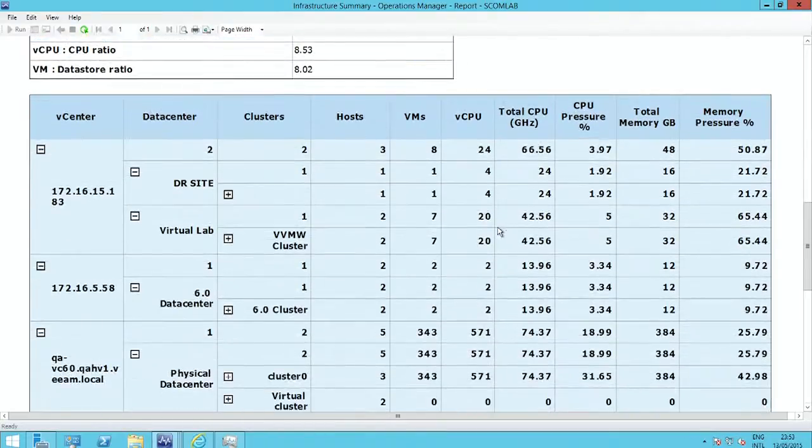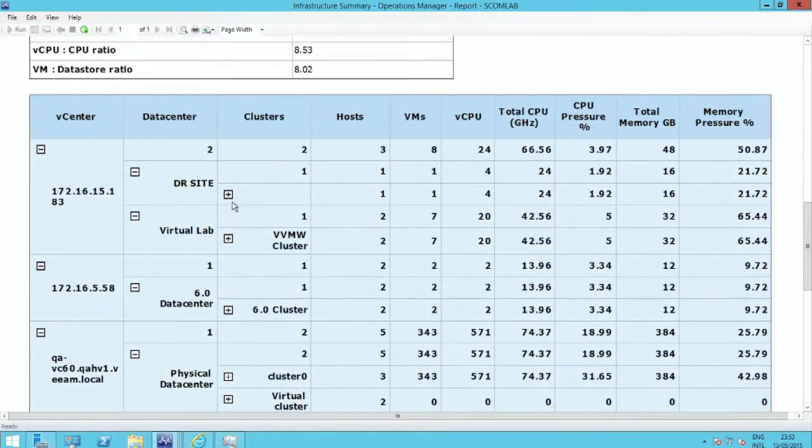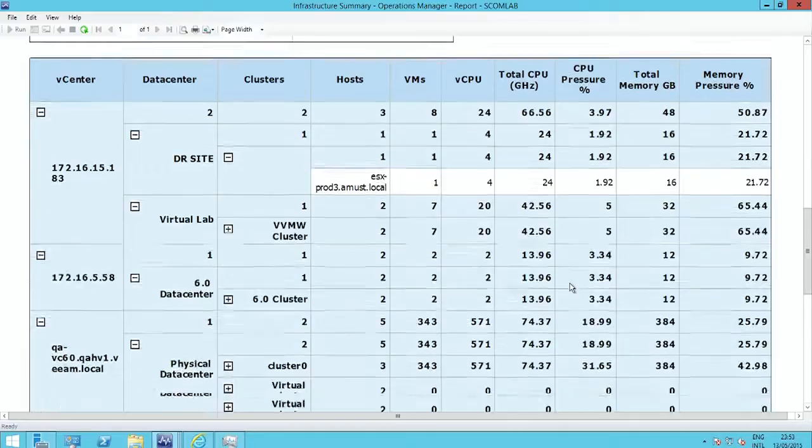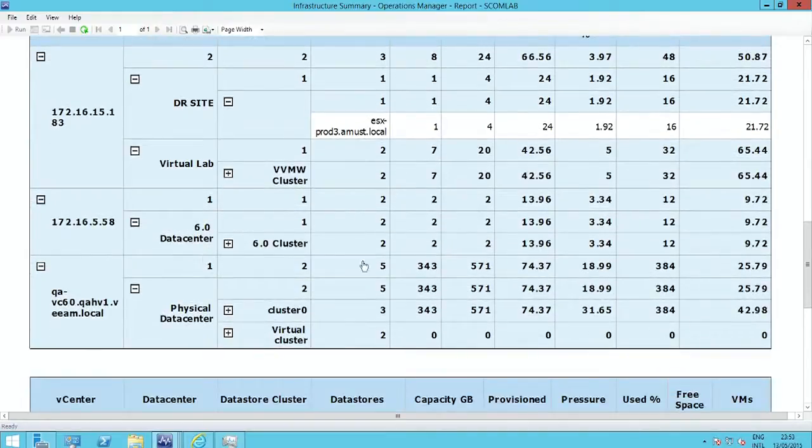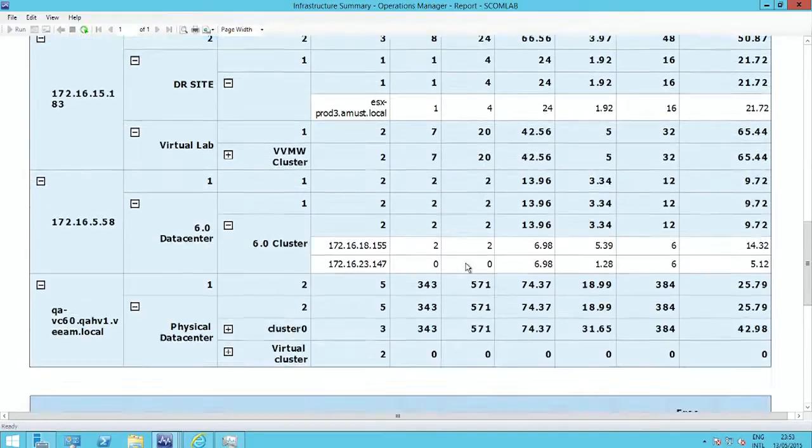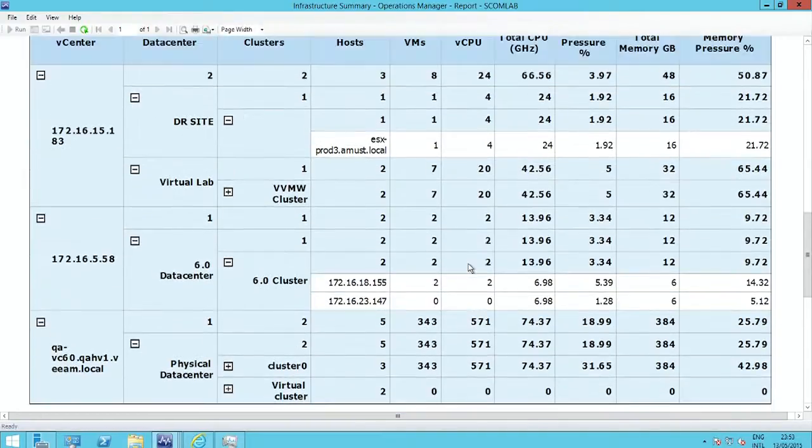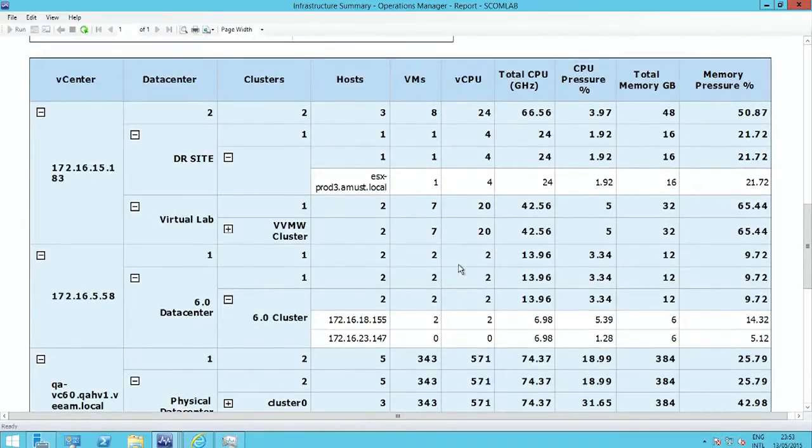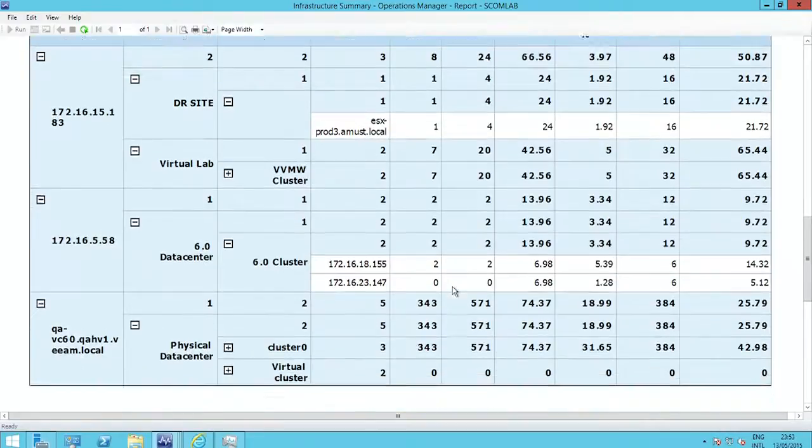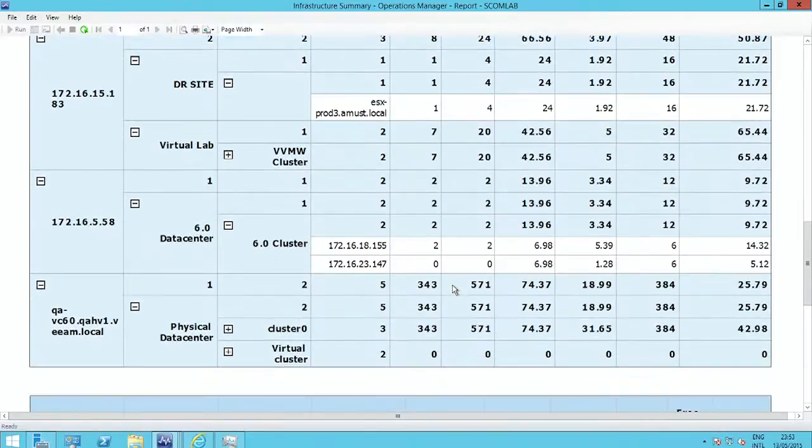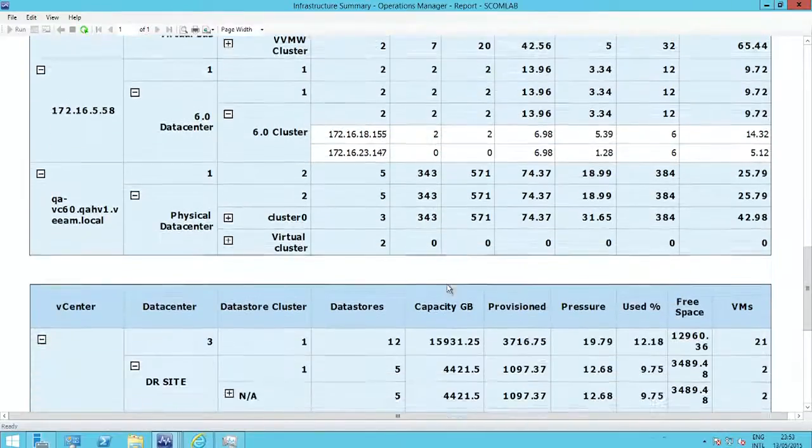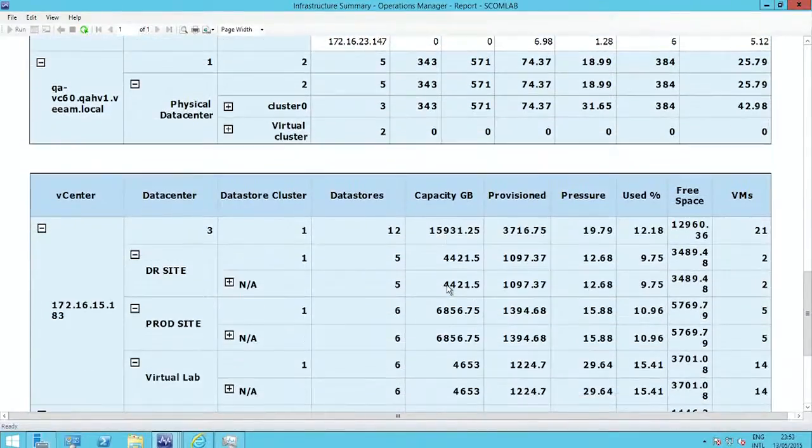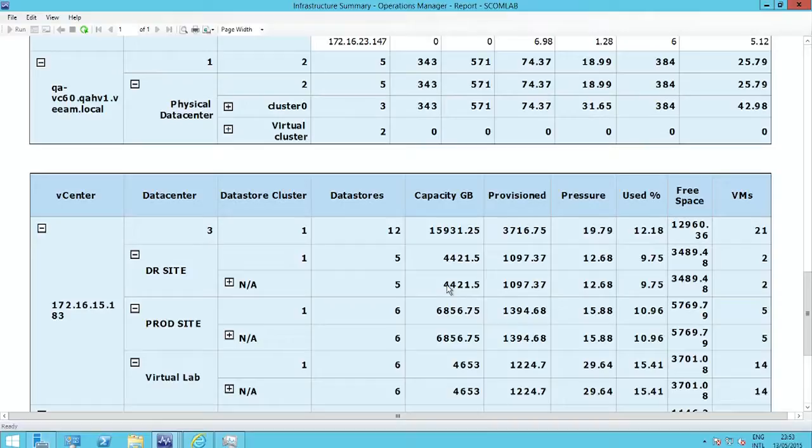And this report, the Infrastructure Summary, lets you drill down into every aspect of environment by data center, by cluster, and understand the over-provisioning of CPU, the over-provisioning of memory, and really just lets you see how efficient you're being at driving those benefits of virtualization.